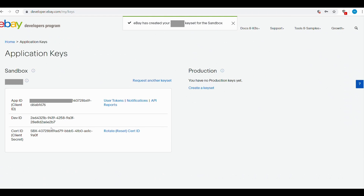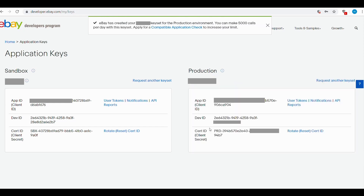Immediately our key set is ready. On the left-hand side you can see the sandbox key, which is especially for testing purposes. But we also need to create the production version, which is what you'll use on your website. Under production, click "Create a Key Set" again. Now our eBay developer account creation process is successfully completed — we can see both our sandbox API key and our production API key. Next we will see how to integrate these keys with our website and how to list products automatically from your website to eBay.